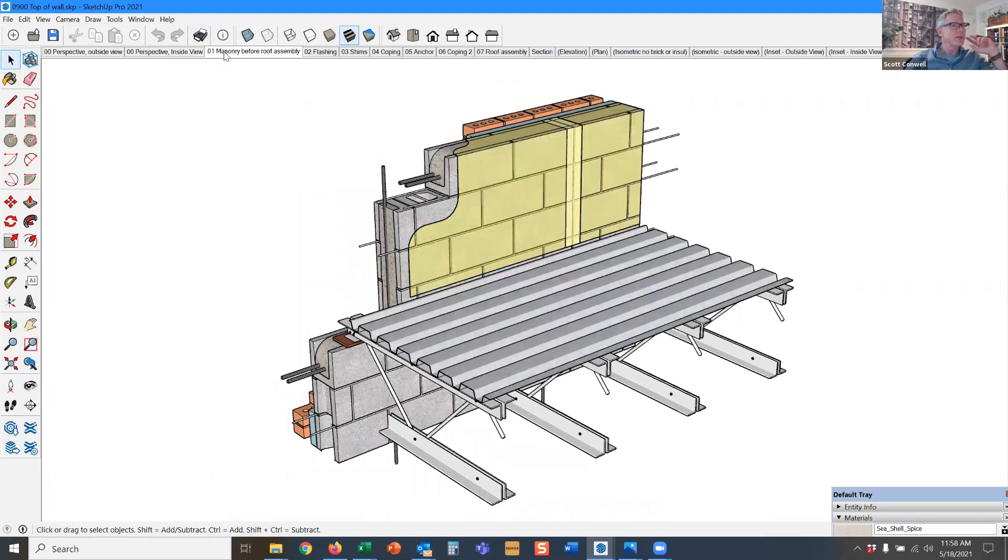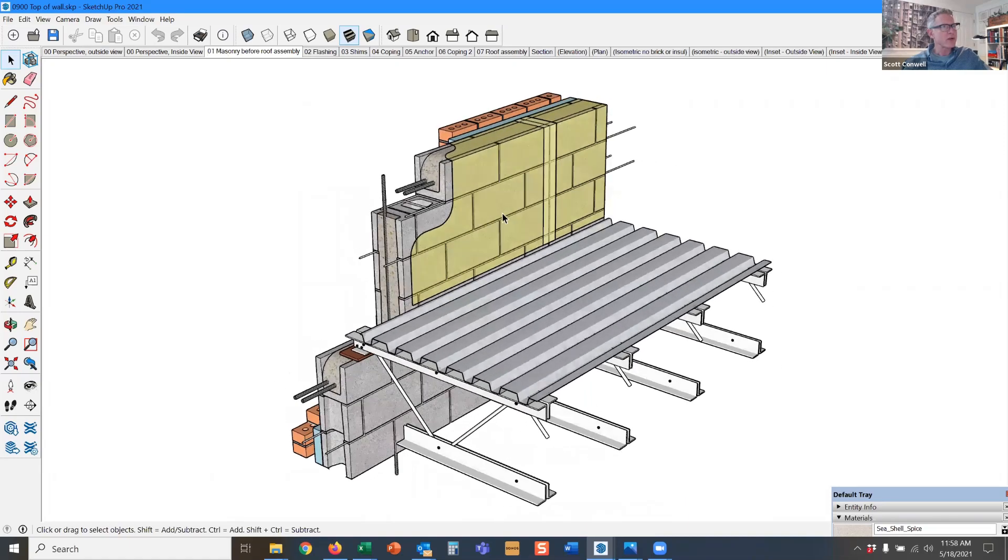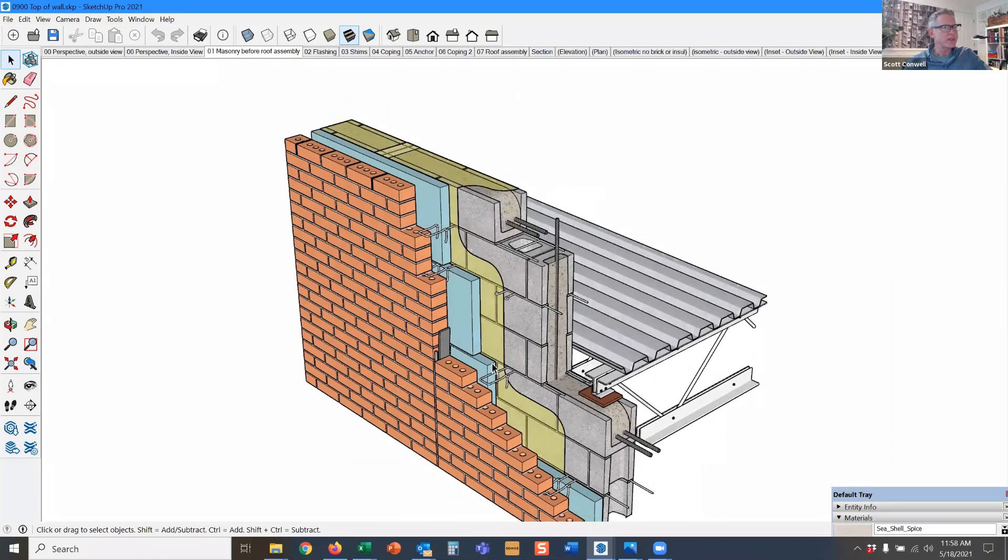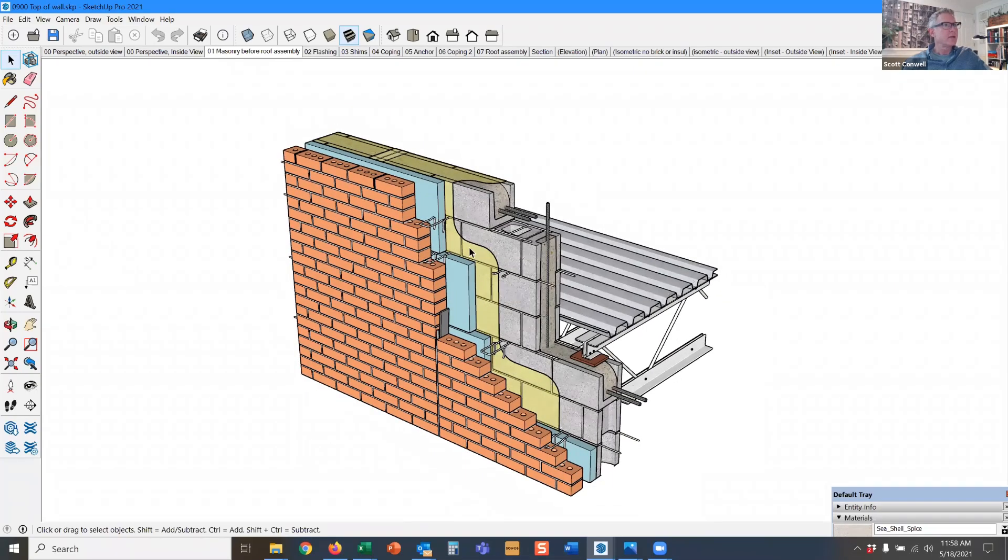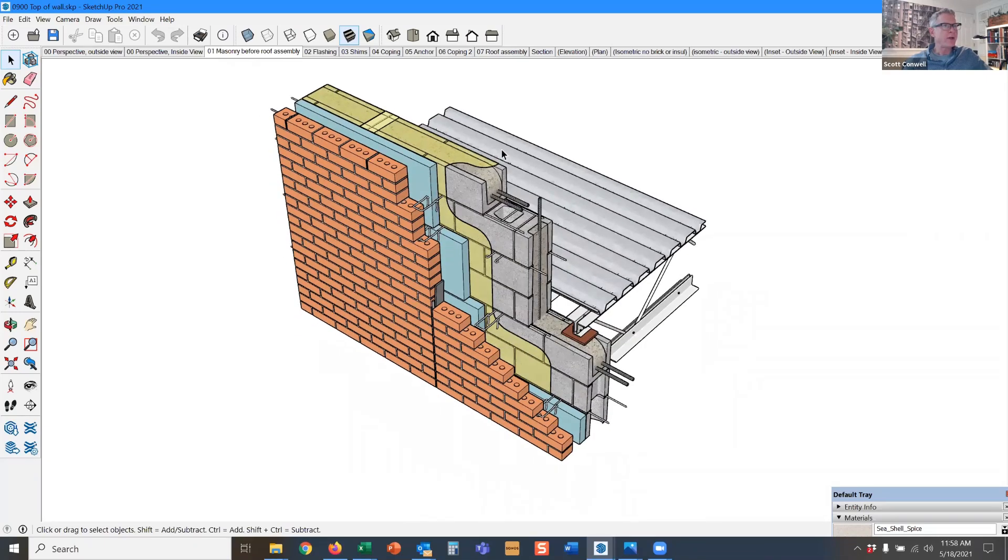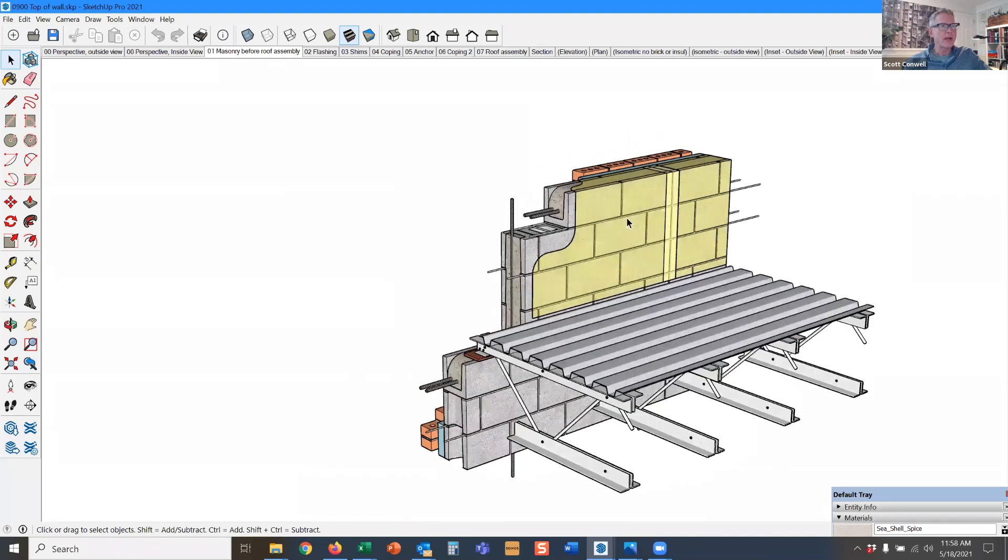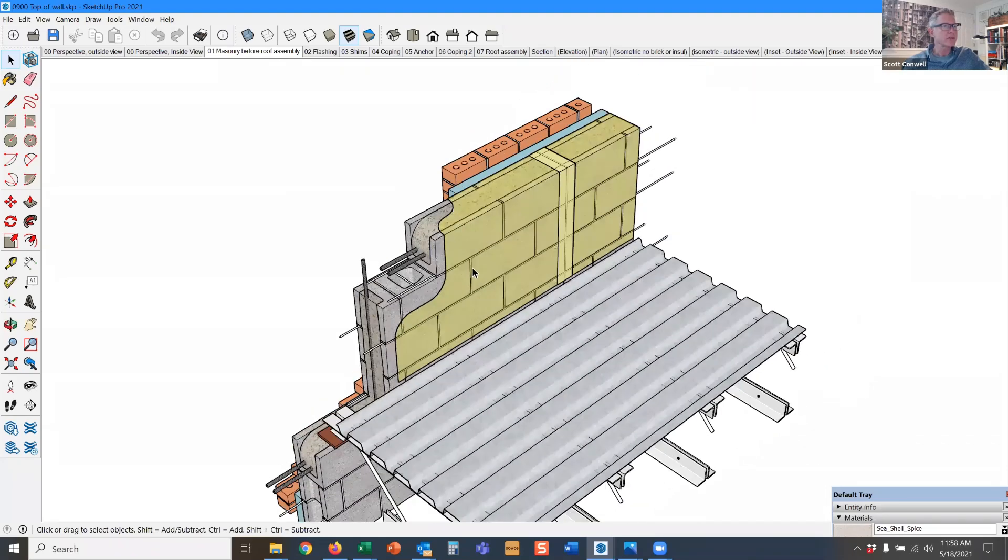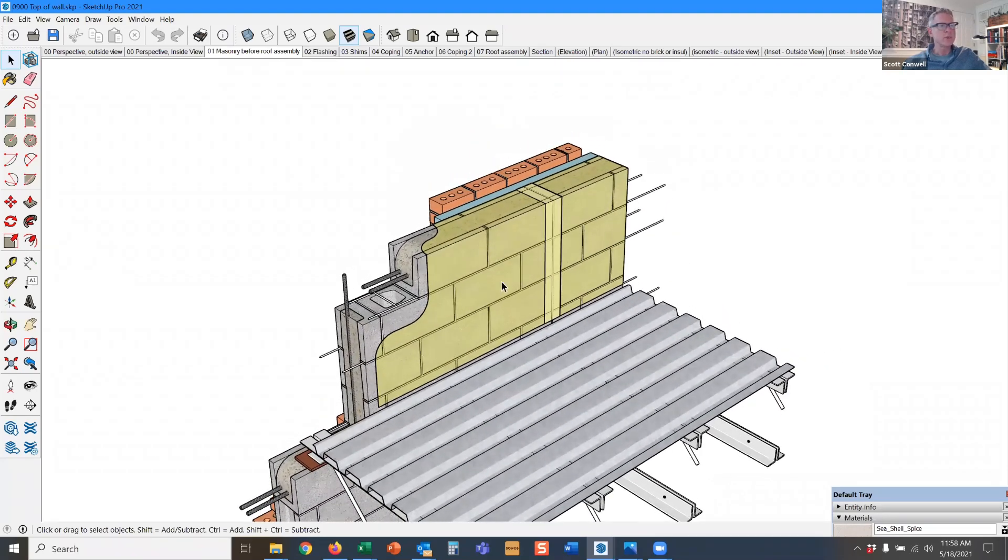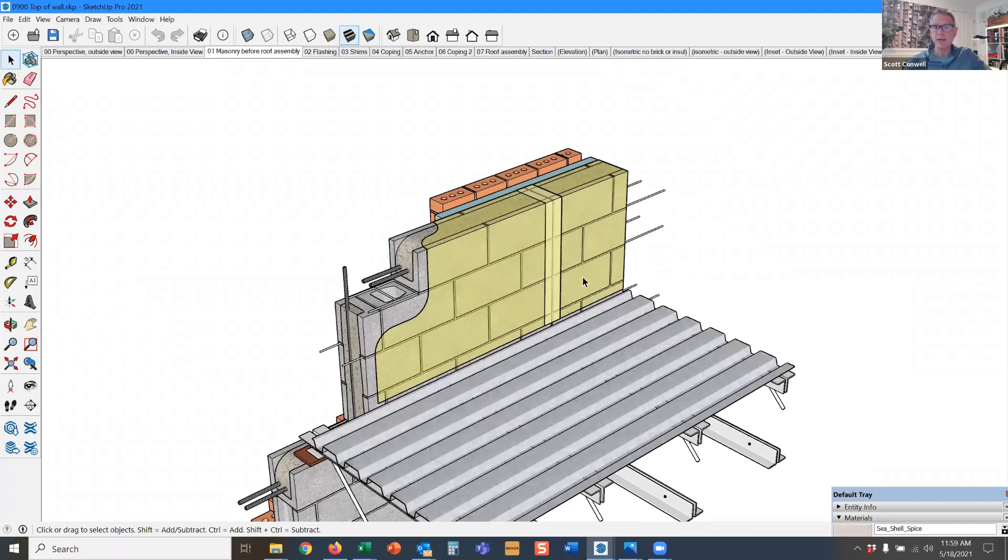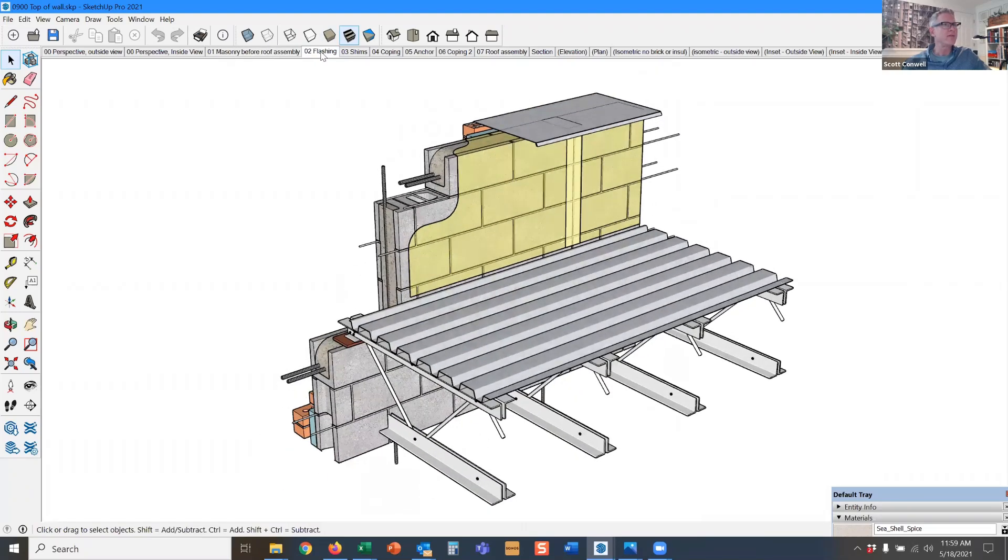Here we have the wall built up to as high as the masonry is going to go, and what I want you to notice is that we have the yellow air barrier material up and over and then around the parapet side. So it's continuous and it's going to connect with the air barrier or the vapor barrier of the roof for that compatibility across the envelope.